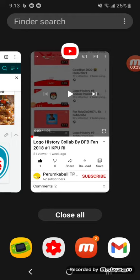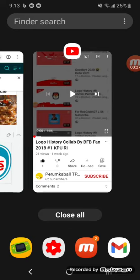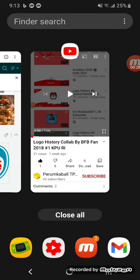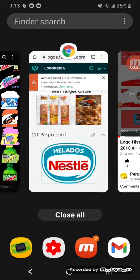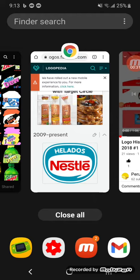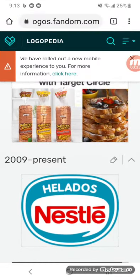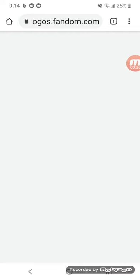The logo history collab by BFB 2018 was credited by BFB 2017. The ice cream logo was custom made by Chicken Running Barnyard Family 2006, and this is the 2009 to present version.